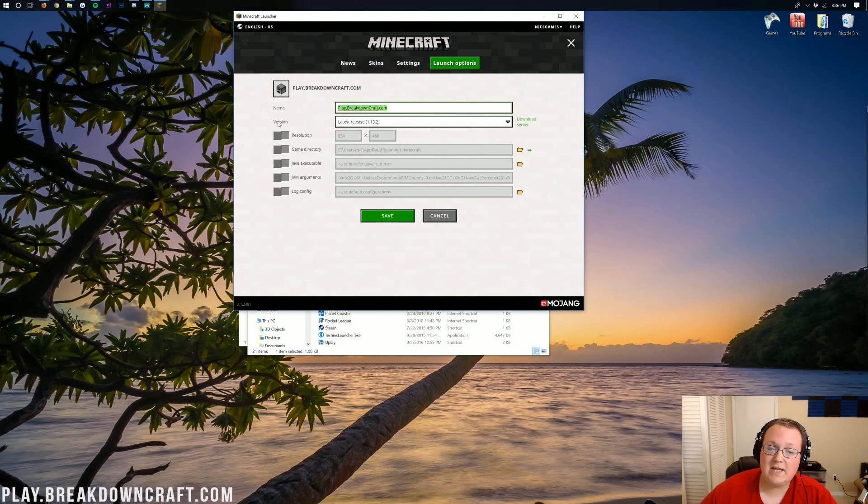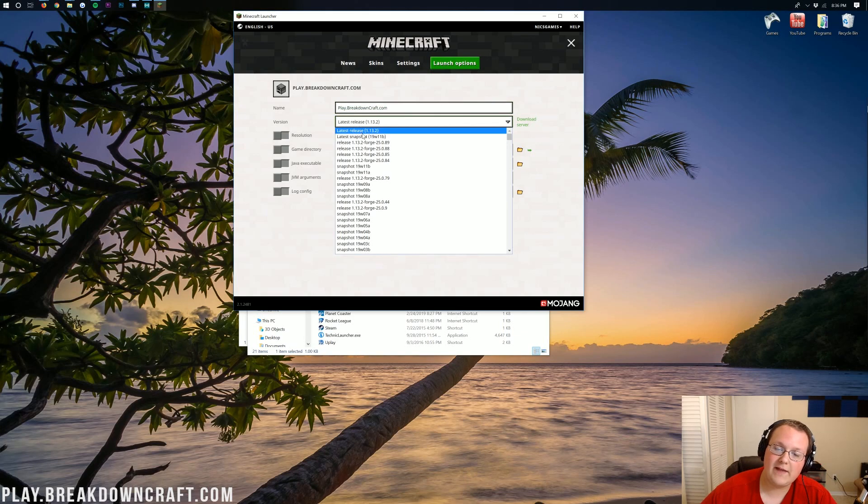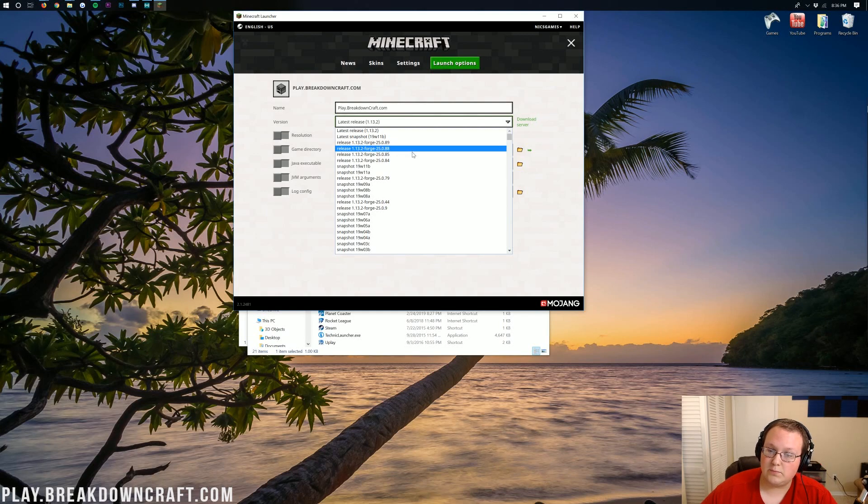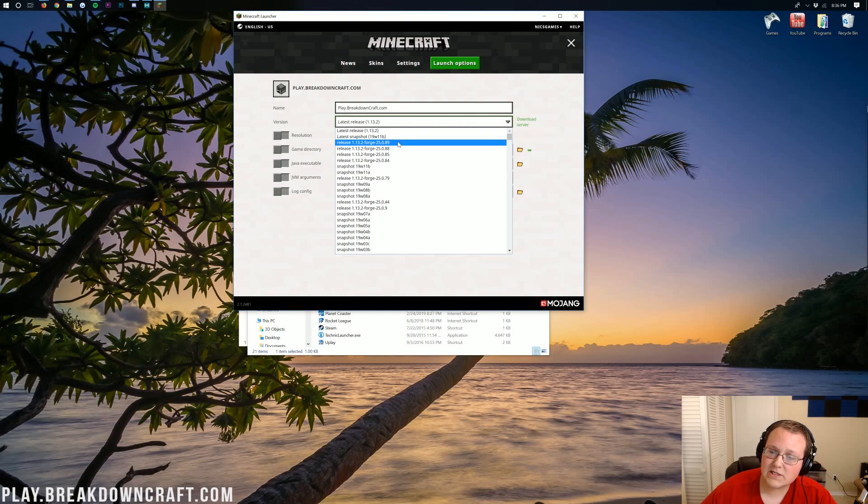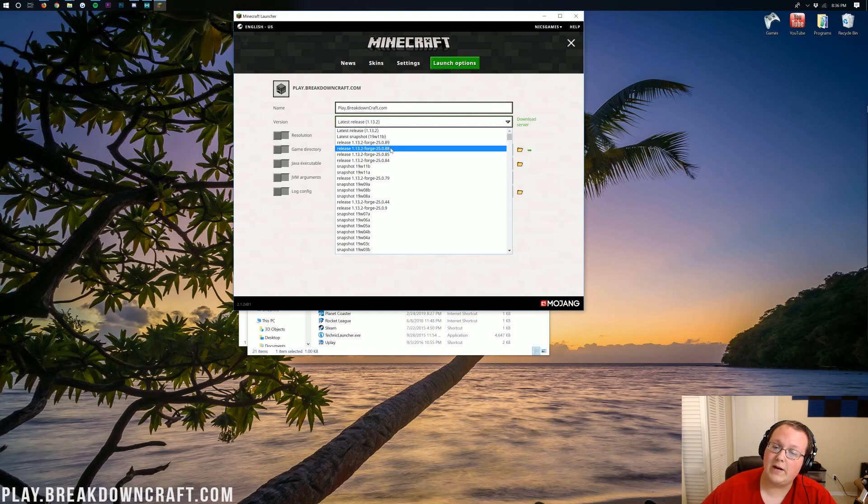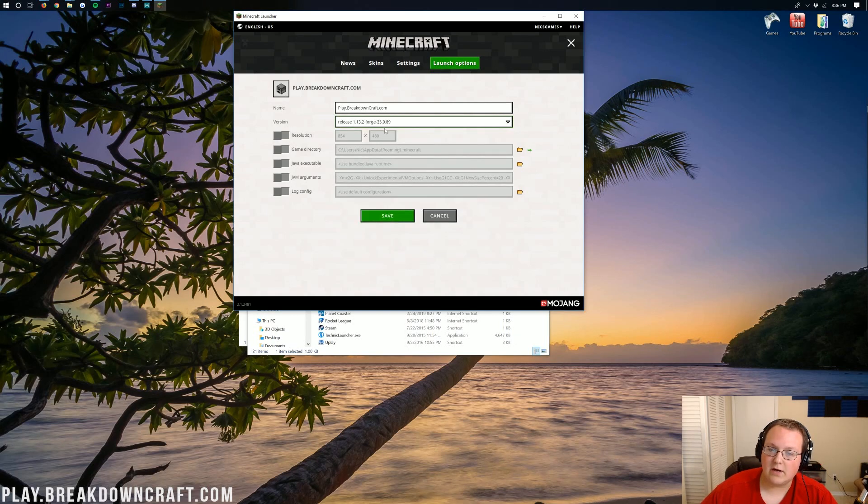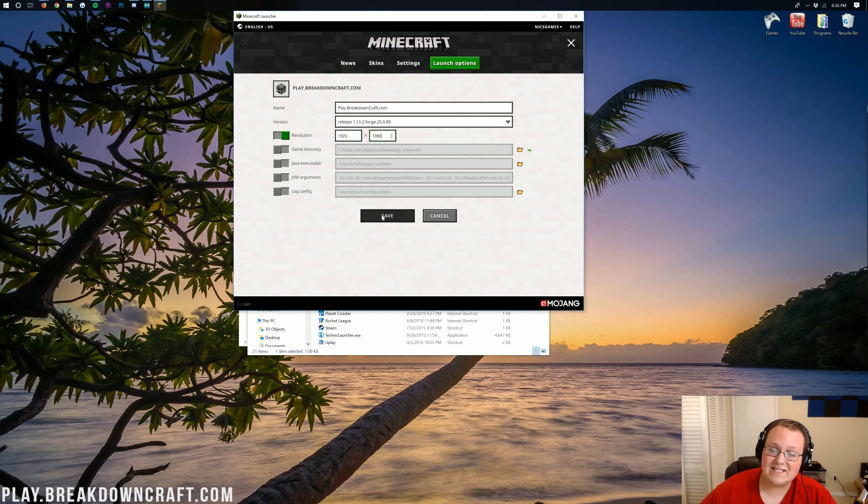Once you've got your name set, you can go ahead and click on the version here where it says Release 1.13.2. Click on that, and then in here it should have 1.13.2-forge. If you have multiple versions, as we do, make sure you click on the latest one by clicking on the one with the highest number at the end. For example, 0.89 is bigger than 0.88, so we're going to be going with 0.89. Click on that, and then I'm going to change my resolution. You don't have to do this, but I'm going to just so you'll be able to see the game once we get in there, and then go ahead and click Save.